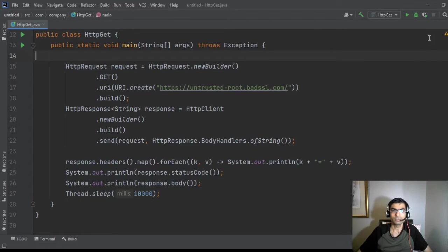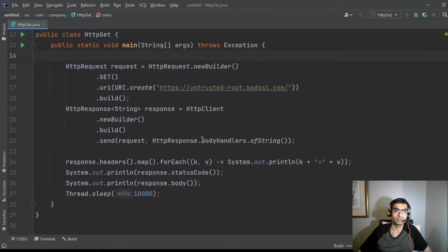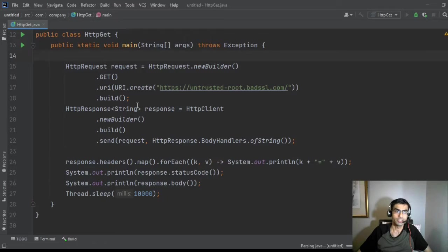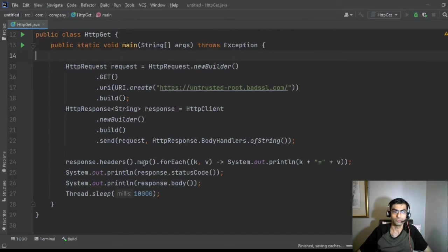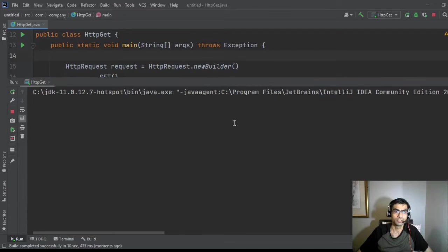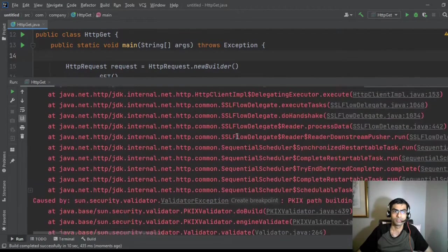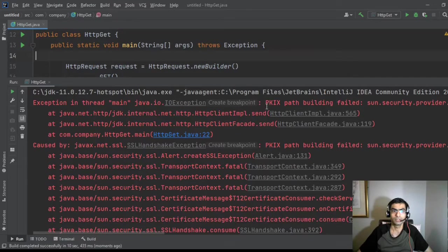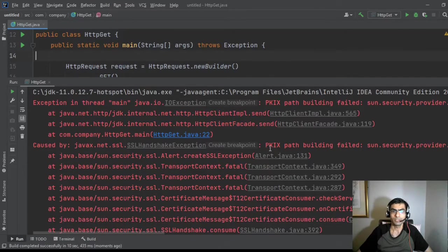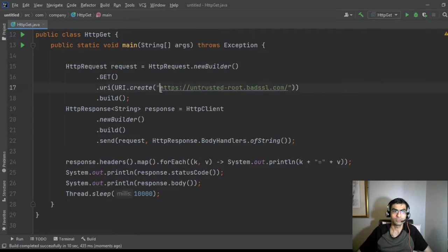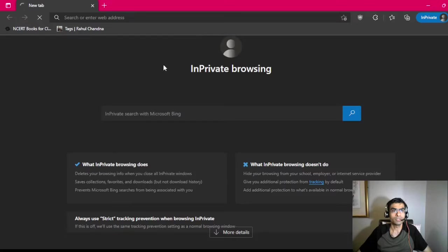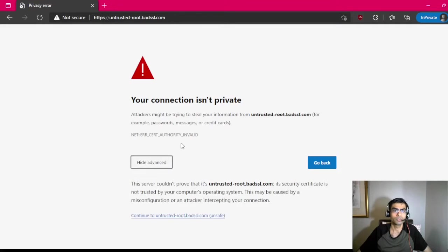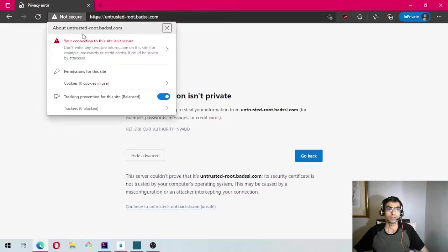So if I run this code, it is connected to untrusted-root.badssl.com. It's doing a HTTP GET. I'm expecting it to give me handshake exception, PKIX. SSL handshake exception, PKIX path building failed. So let's first go to this website and here we get the certificate warning.